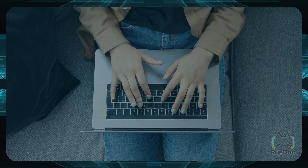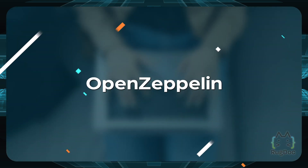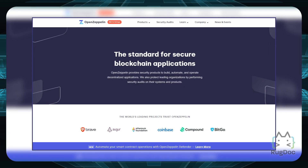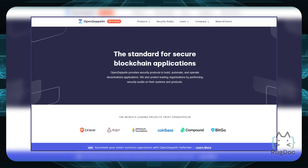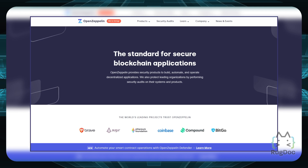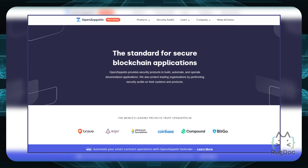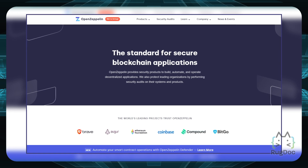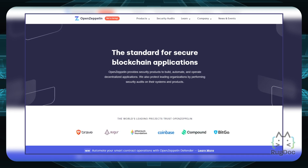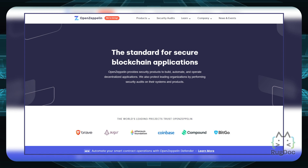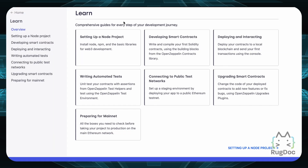The next resource is by OpenZeppelin. OpenZeppelin is a smart contract auditing company that has been around for quite some time. They are a very reputable company and security is their top priority, so everything you learn from here will have a security focus. In their learn tab, you can see they have a lot of different modules — from setting up a node project to connecting to a public test network to even upgrading smart contracts.